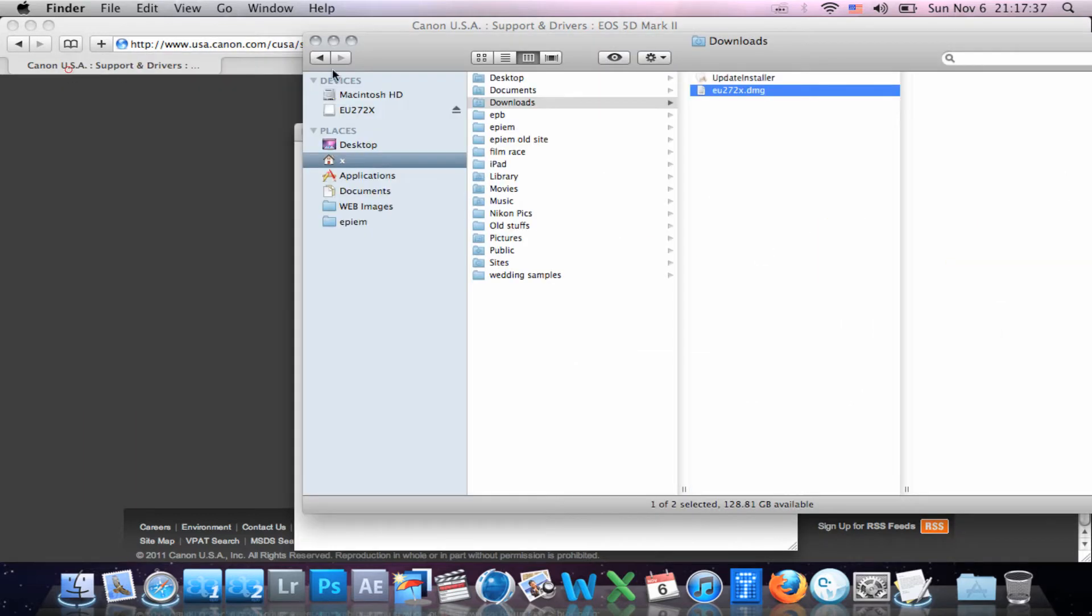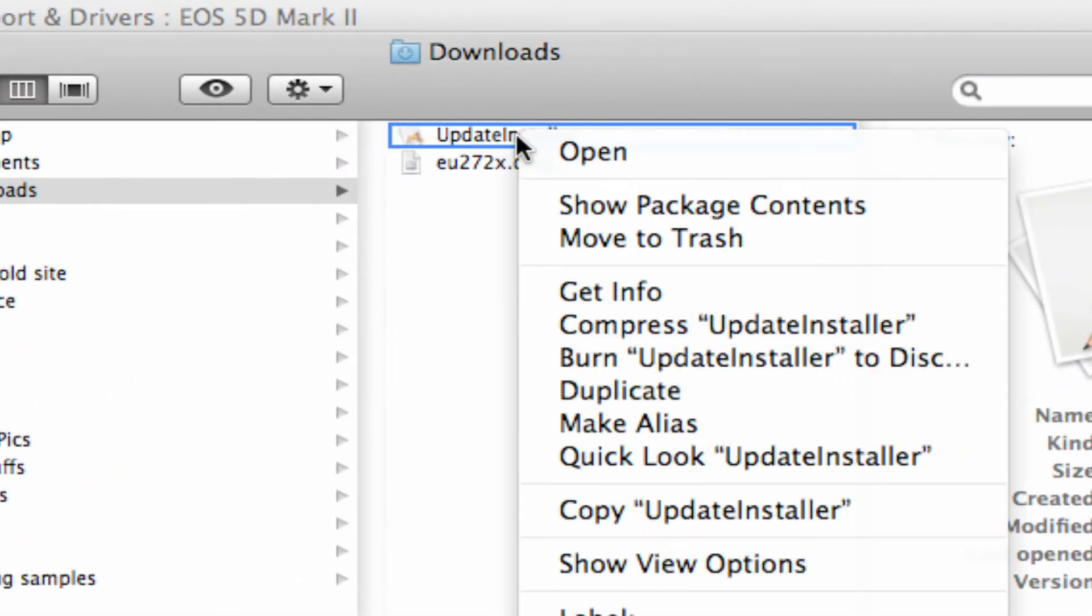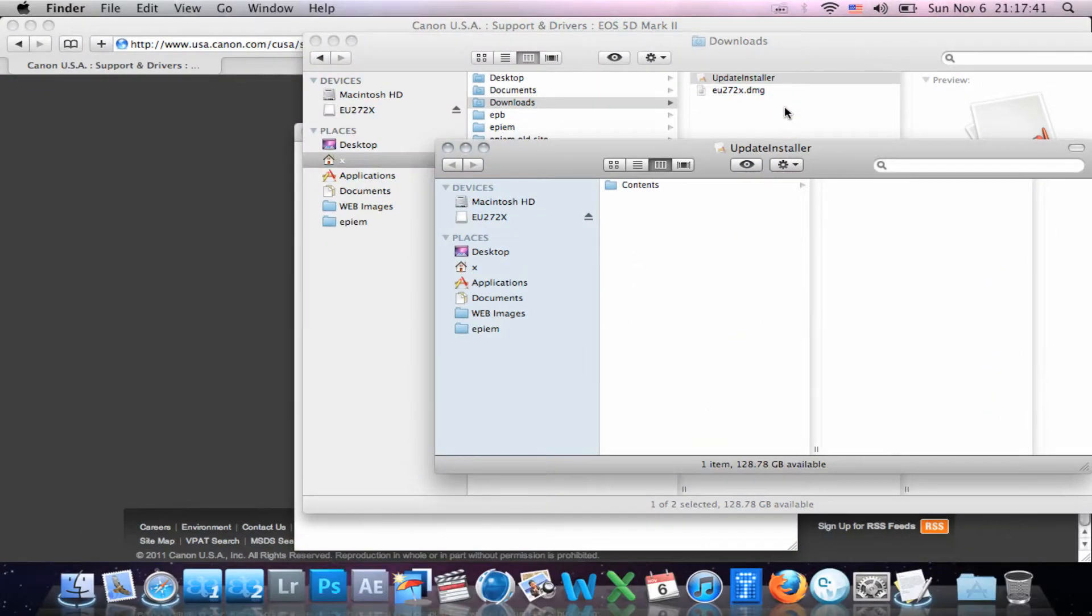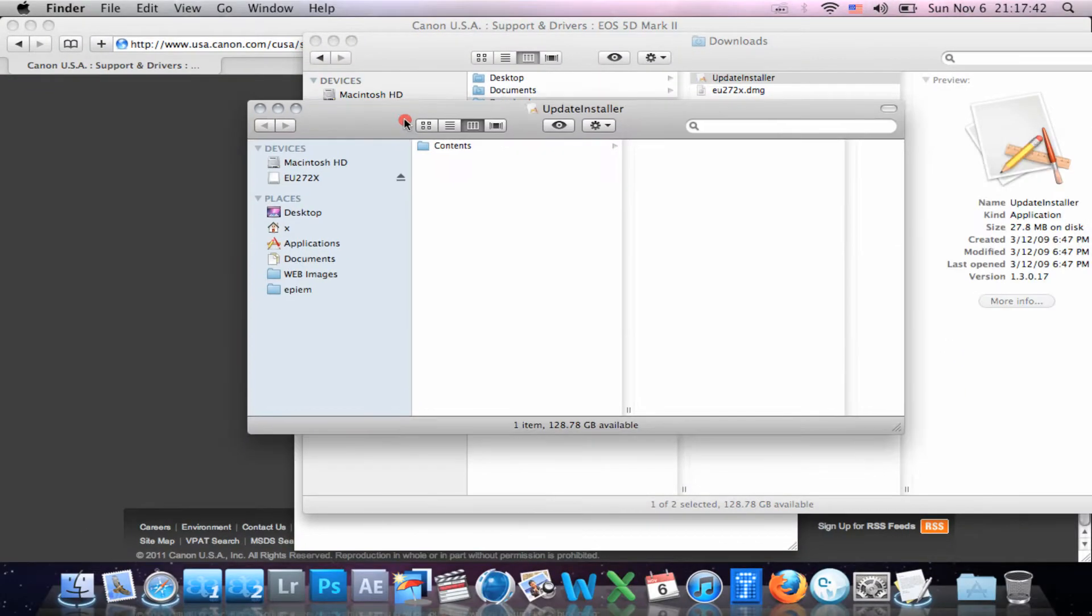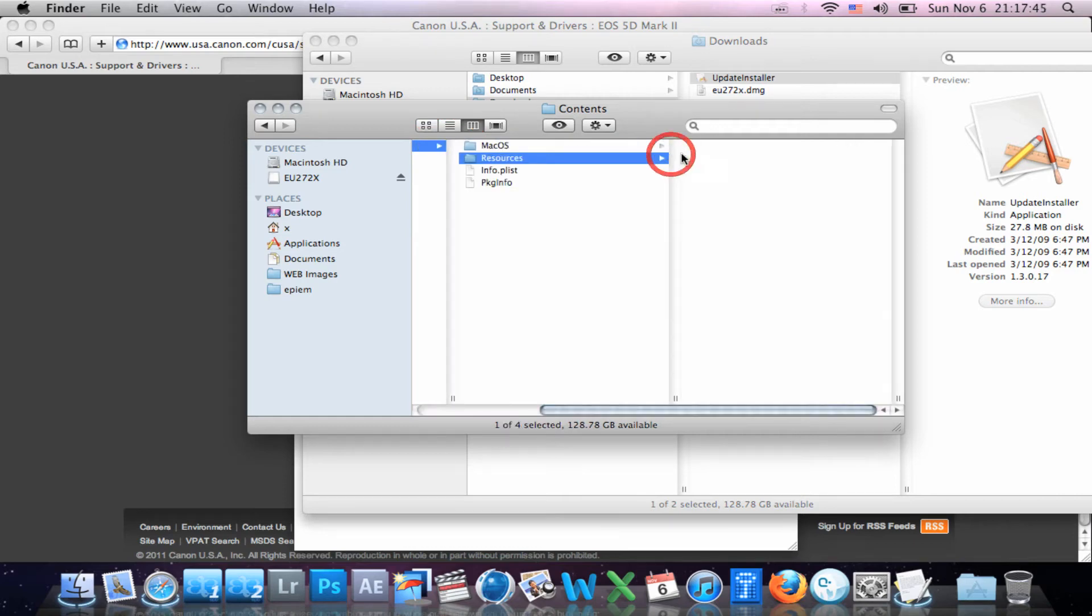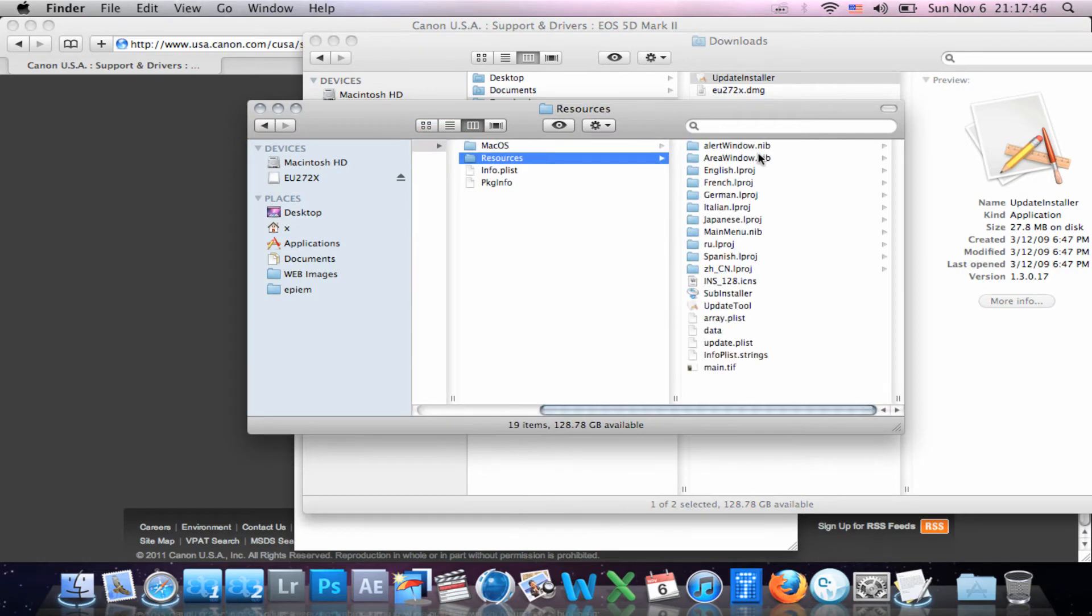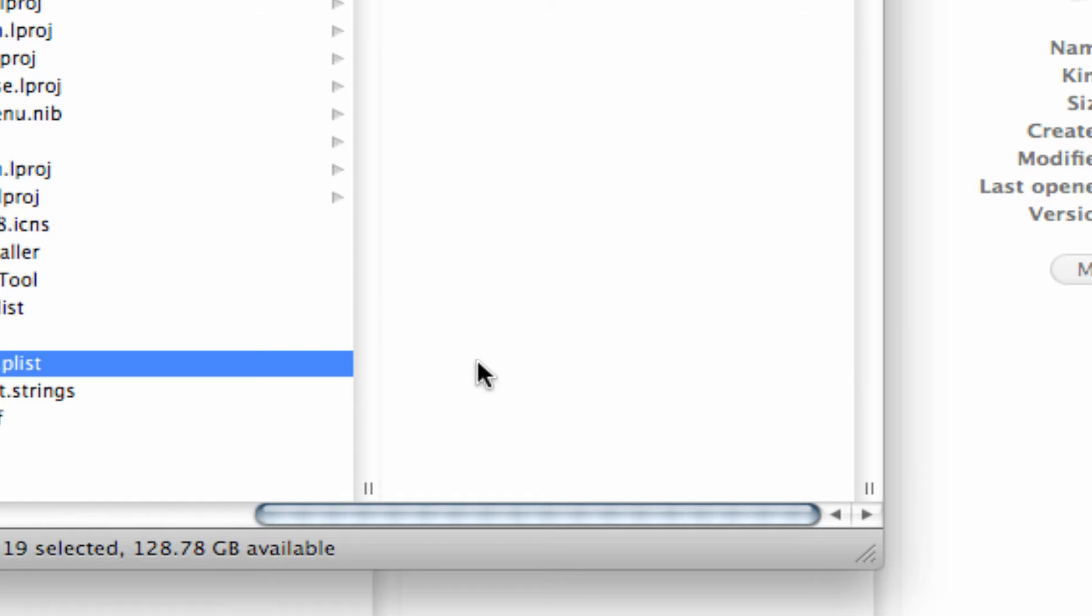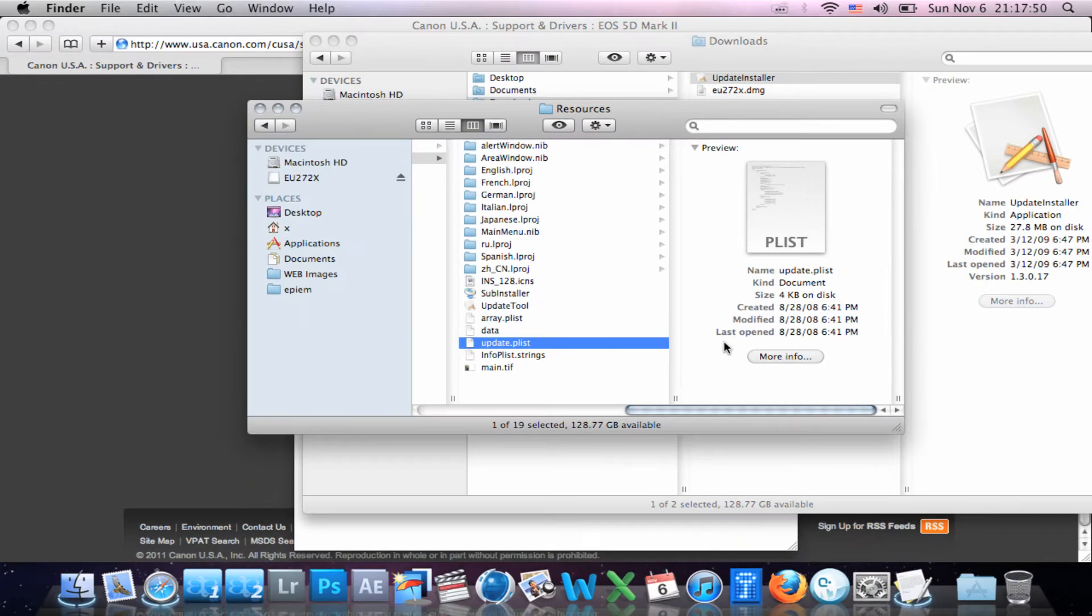So close that up, right-click on it, go to Show Package Contents, and we're going to choose Contents, Resources, and go down to Update Plist, and we're just going to go ahead and delete that.